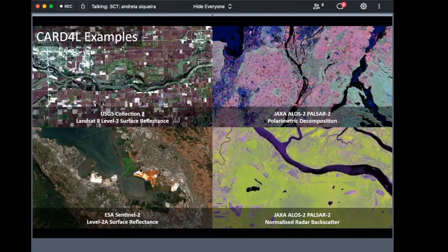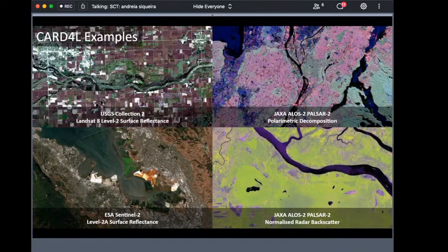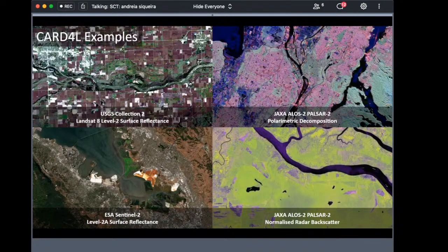On Cart4L examples: USGS Collection 2, Landsat 8 Level 2 Surface Reflectance, is an example of CEOS analysis-ready data. USGS has already gone through the formal self-assessment, and peer review results will be made available very soon on the CEOS ARD web page. Similarly, the Level 2A Surface Reflectance product from ESA Sentinel-2 is undergoing peer review. Additionally, JAXA ALOS-2 and PALSAR-2 polarimetric decomposition and normalized radar backscatter products are expected to become CEOS ARD-compliant, with JAXA planning their formal self-assessment very soon.